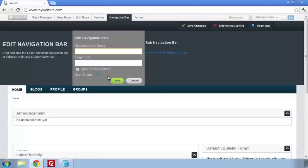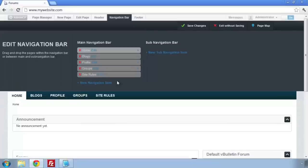Enter a title, then enter the page URL. For us, this is site rules. Click Save, and then Save Changes.